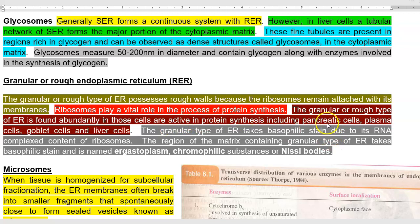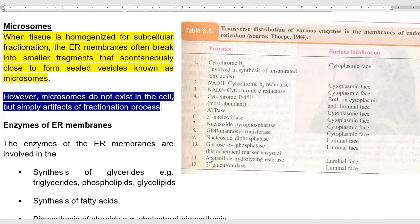The granular rough endoplasmic reticulum is commonly found in active protein-synthesizing cells, including parenchymatous cells, plasma cells, goblet cells, and liver cells. When stained, it readily takes up a basic stain, complexing with the RNA component of the ribosomes. The region of the matrix containing granular endoplasmic reticulum is basophilic and is technically termed ergastoplasm, chromophilic substances, or Nissl bodies.